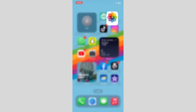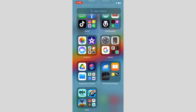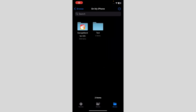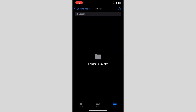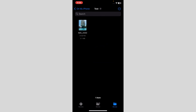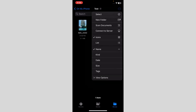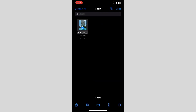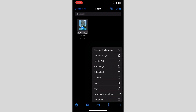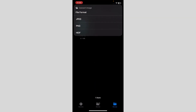Go to Files and paste the copied photo. After pasting, select it and click the three dots on the bottom right. Then click on Convert Image.